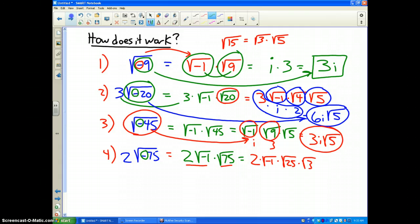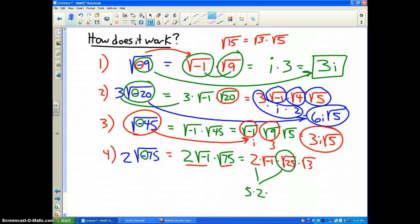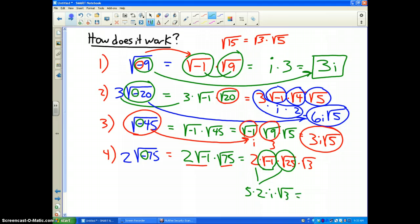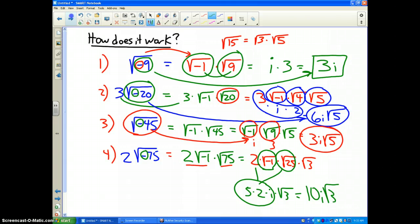All we do is write the final answer. That's 5 times 2, the square root of negative 1 is i, times the square root of 3. And 5 times 2 is 10 times i. So the final answer for this problem is 10i√3.